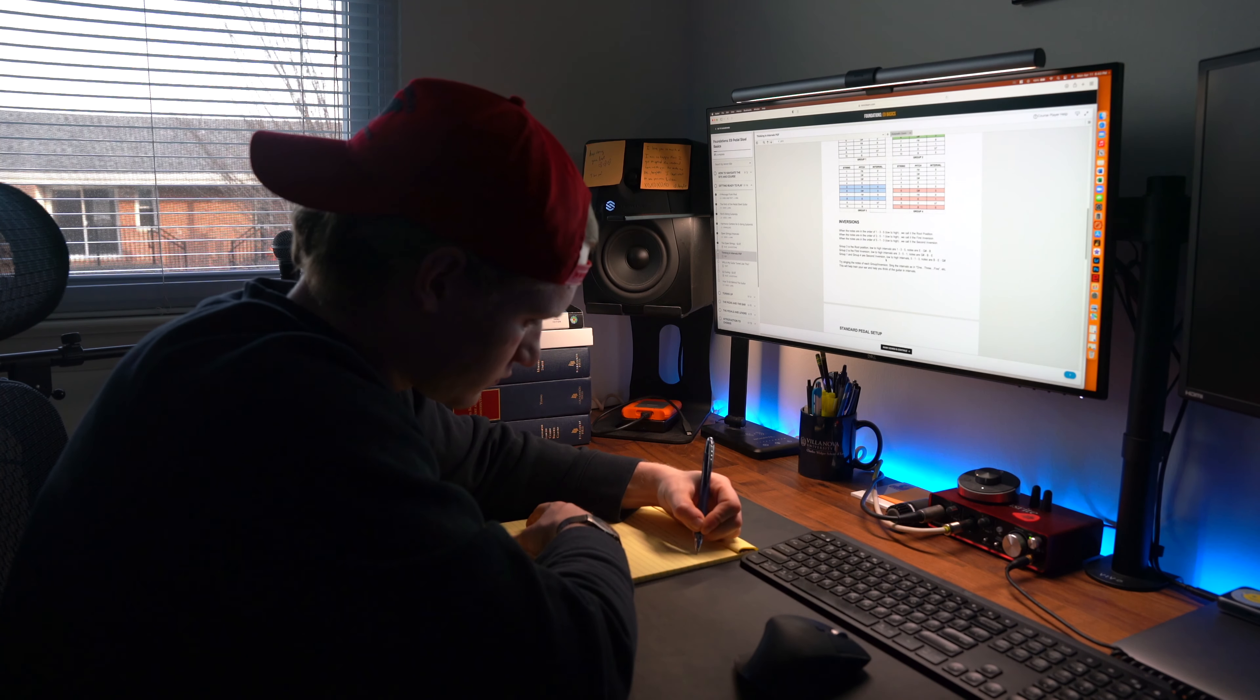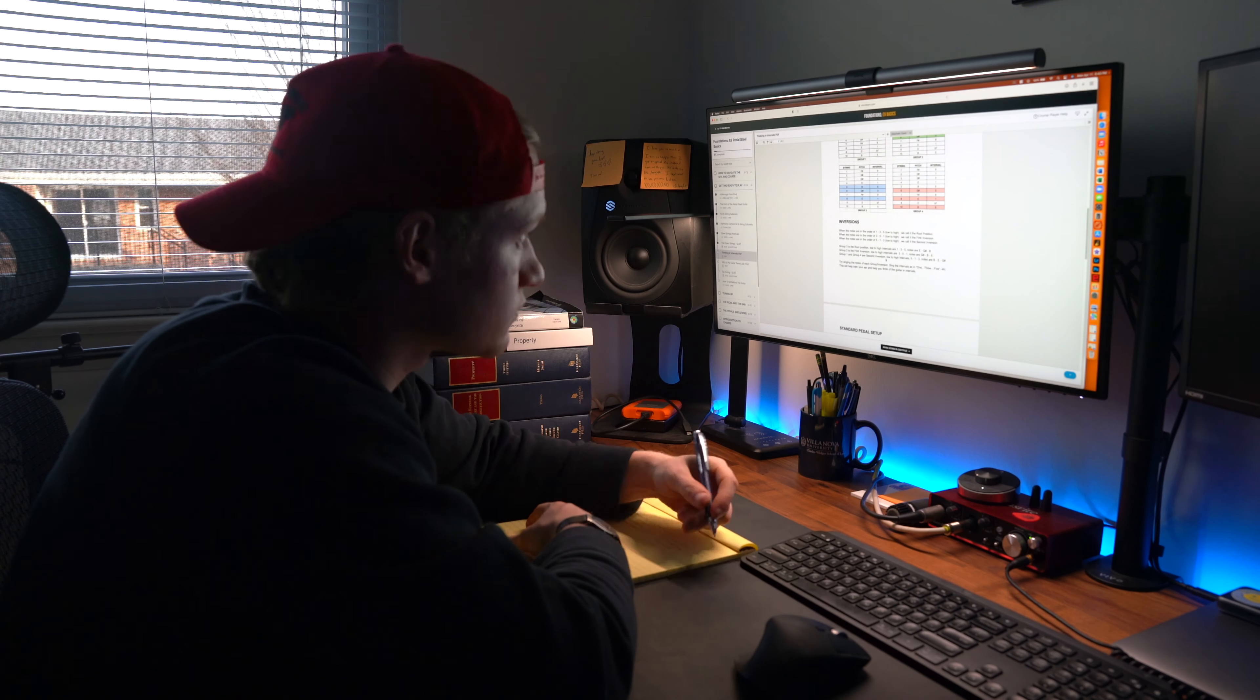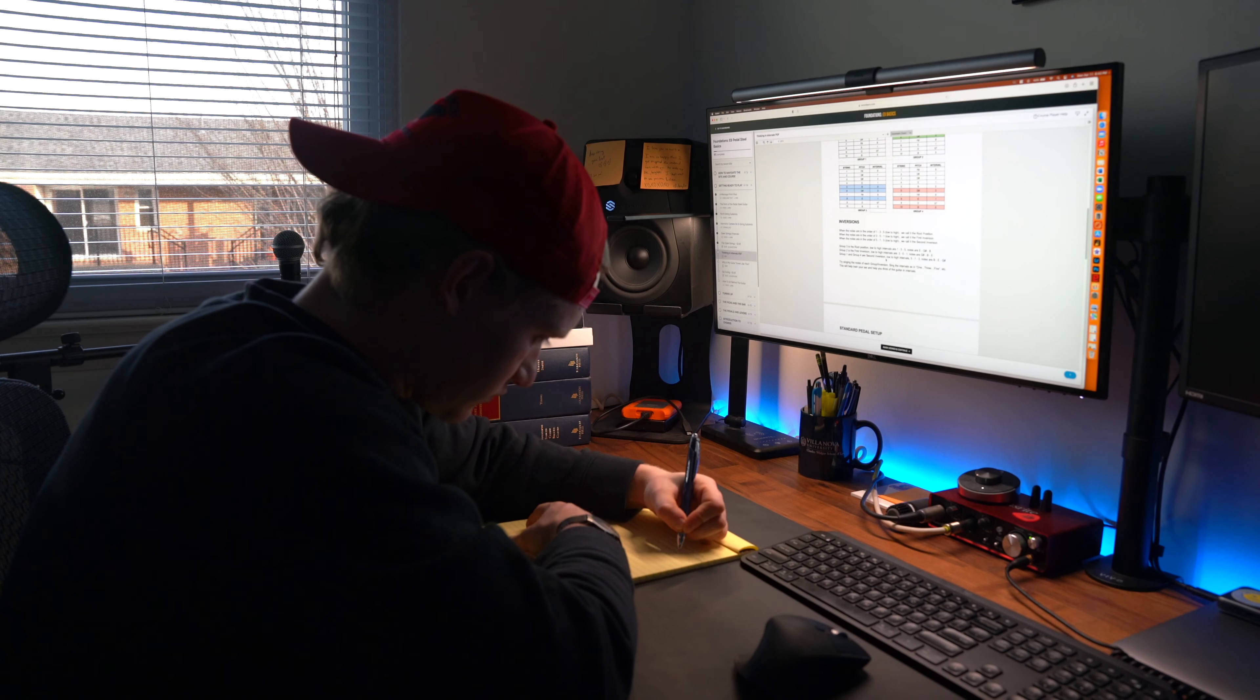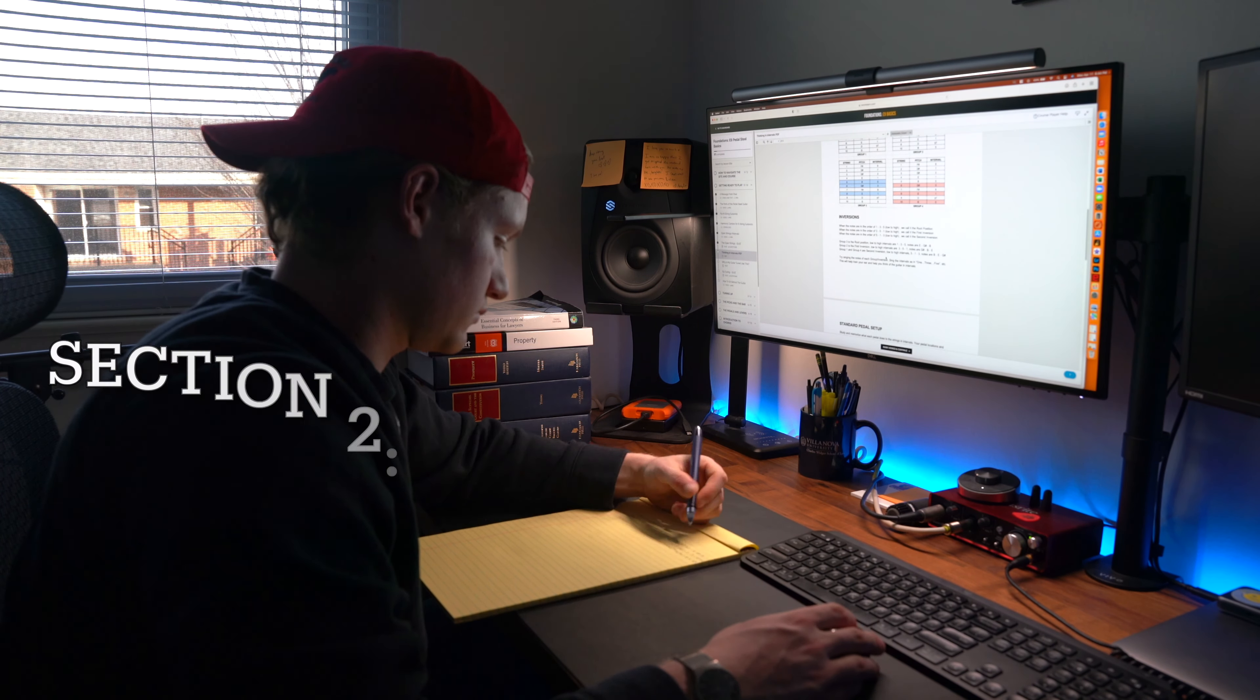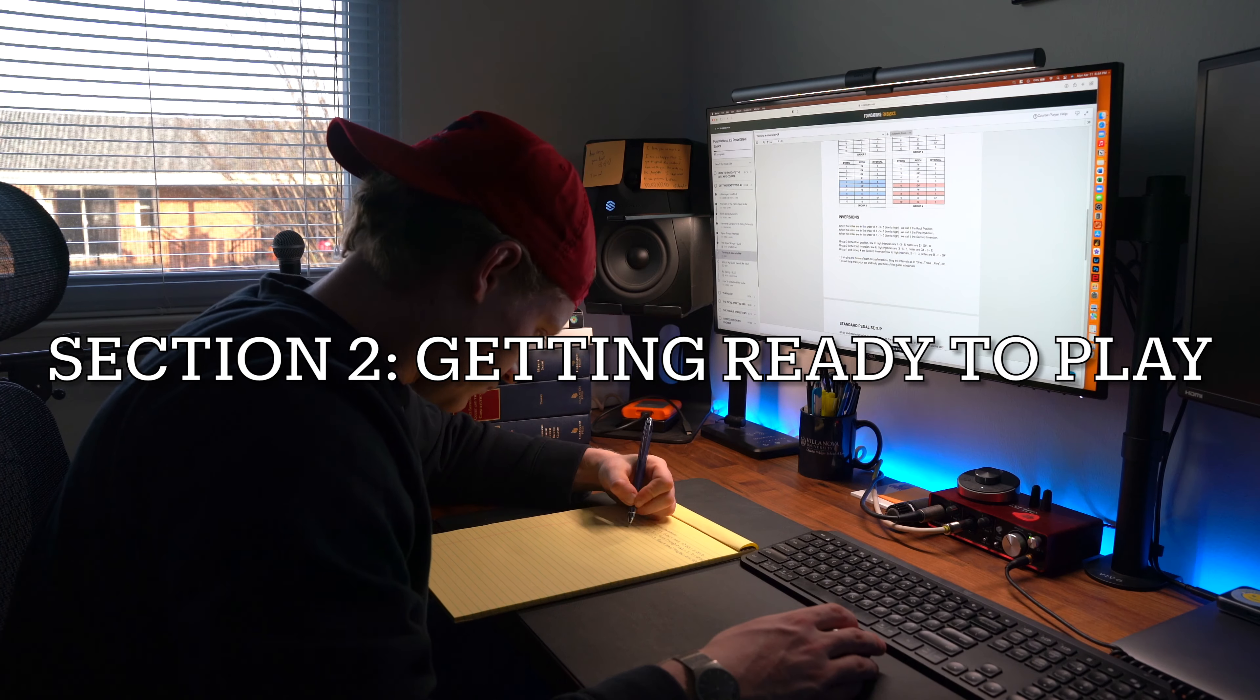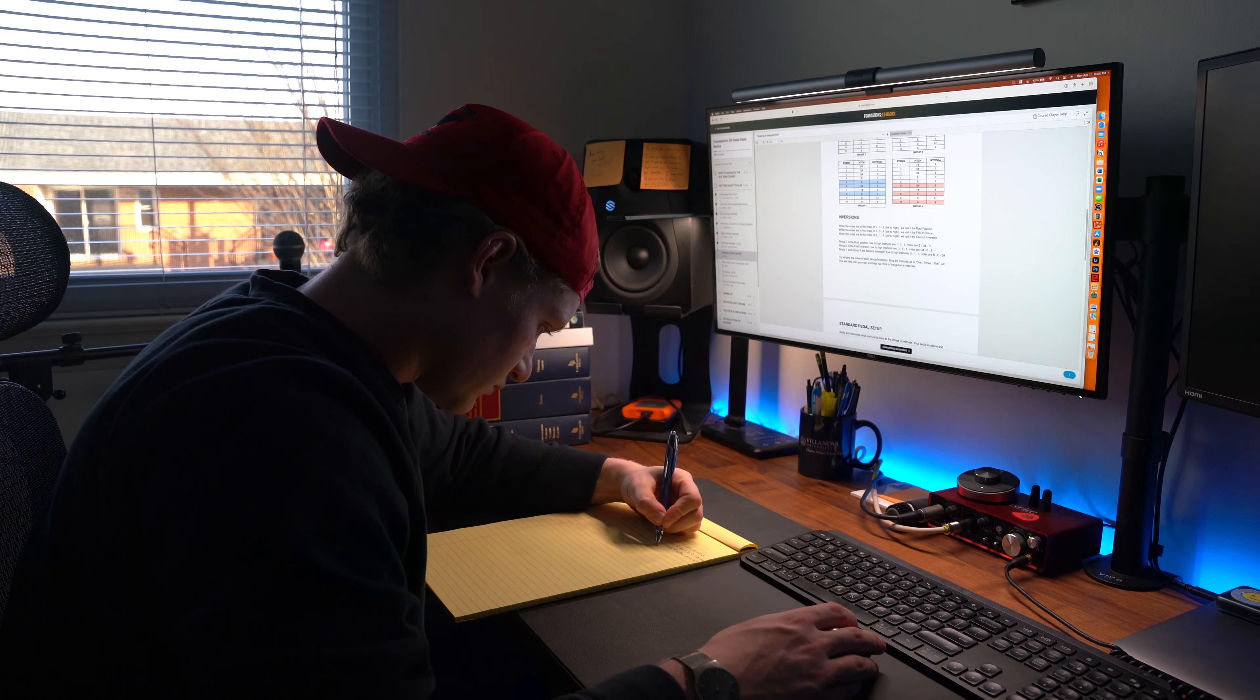The first section was a very brief overview of how the programs on this platform operate, but the second main section is where things started to get fun. The second section, getting ready to play, contains tons of information about the pedal steel.